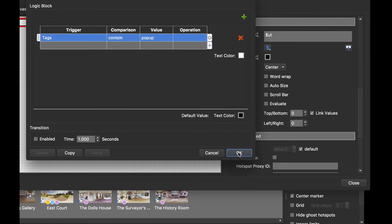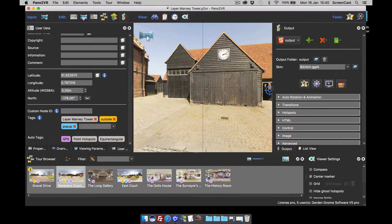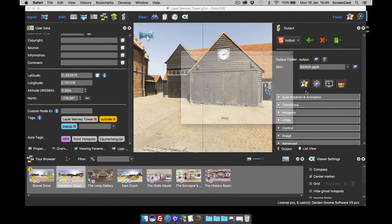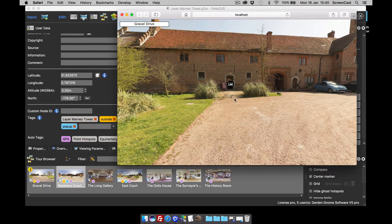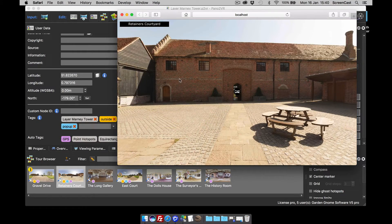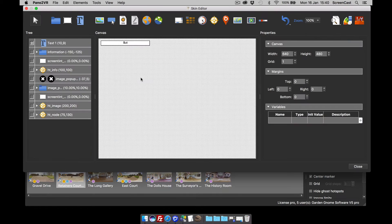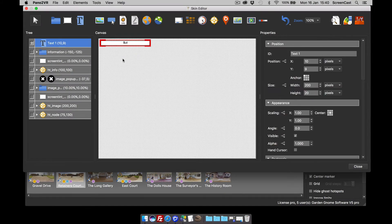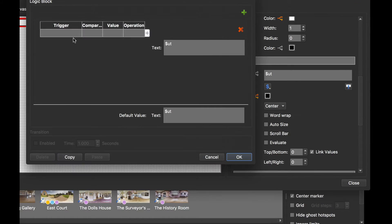Let's have a quick look to see how far we got. There's the gravel drive, and when I go to the next node you can see we've inverted the text box colors. What we can also do while we're here is actually change the text itself.